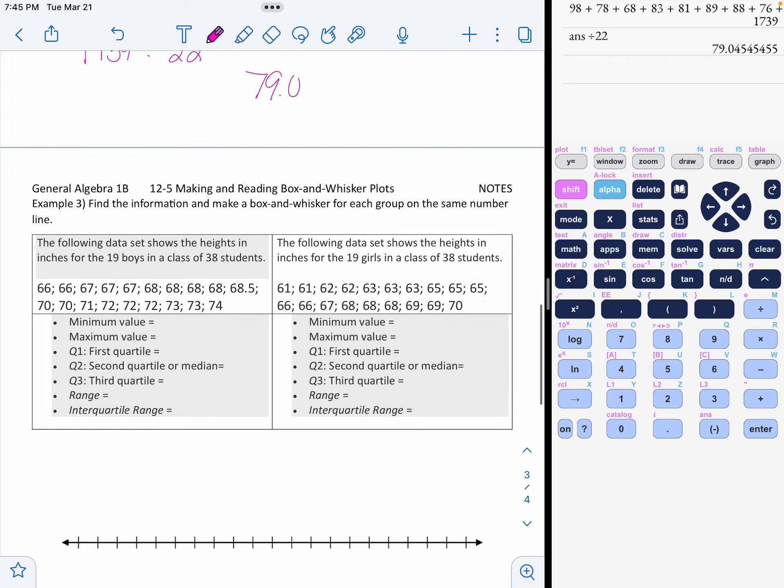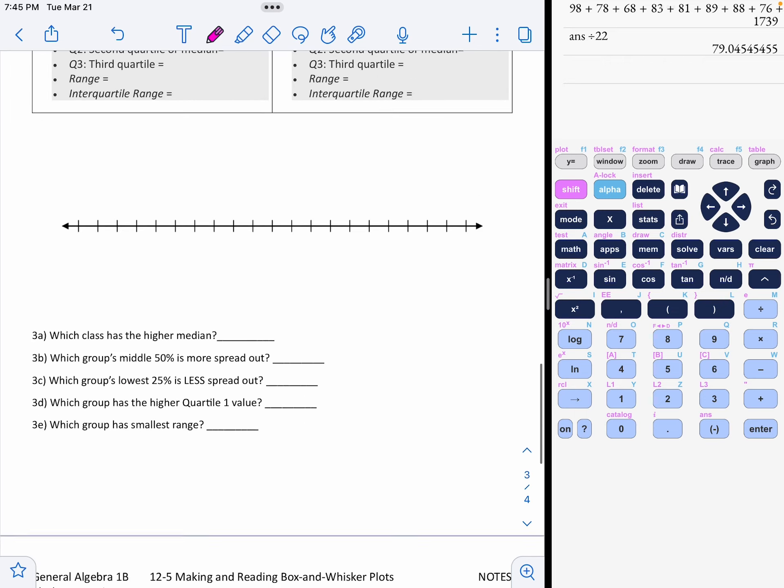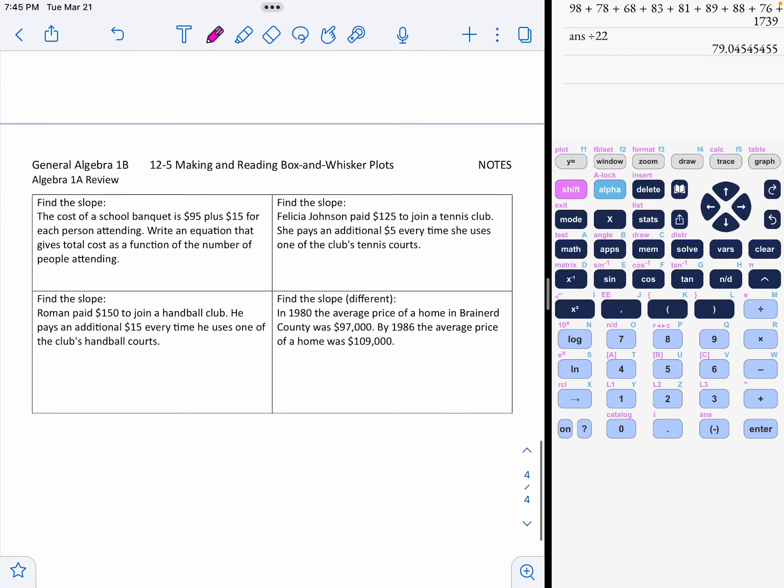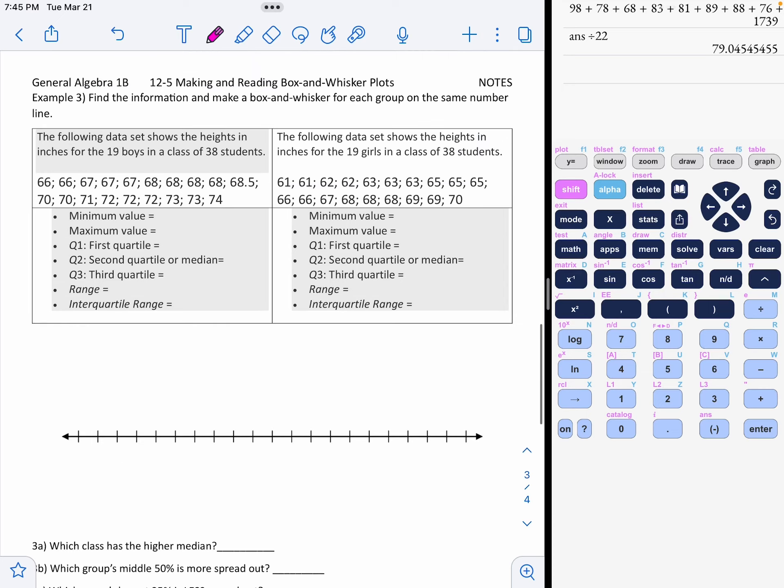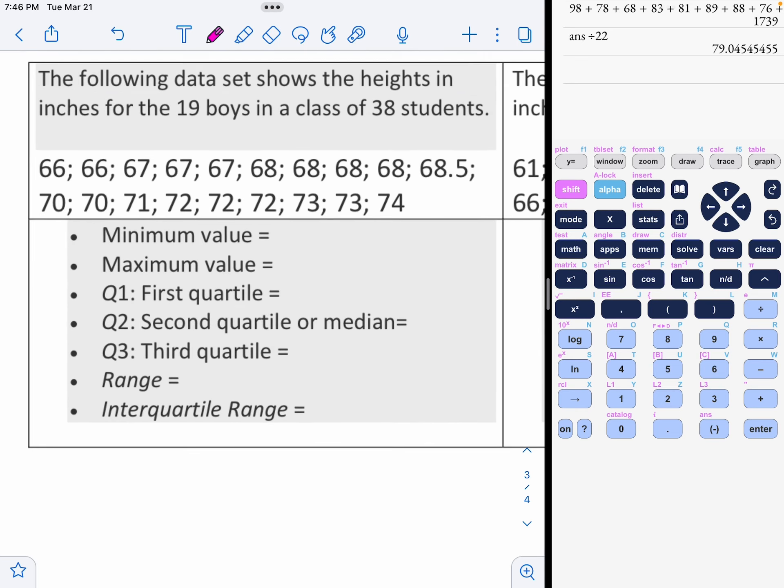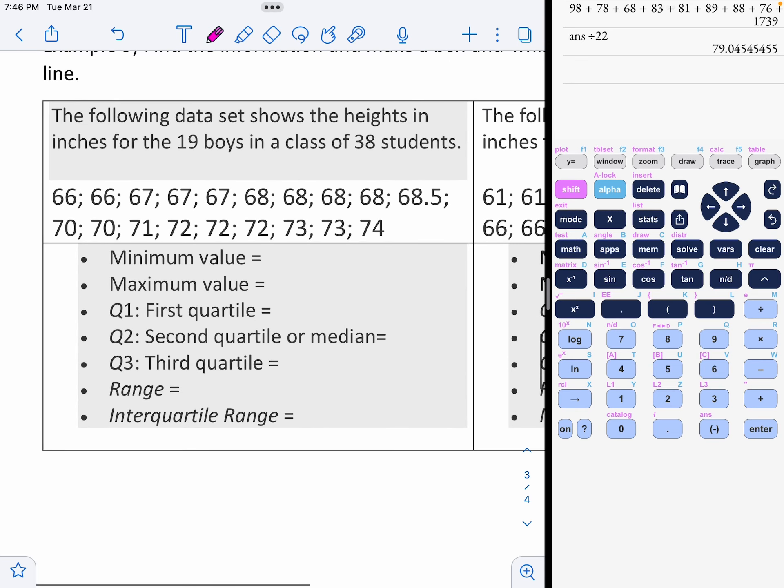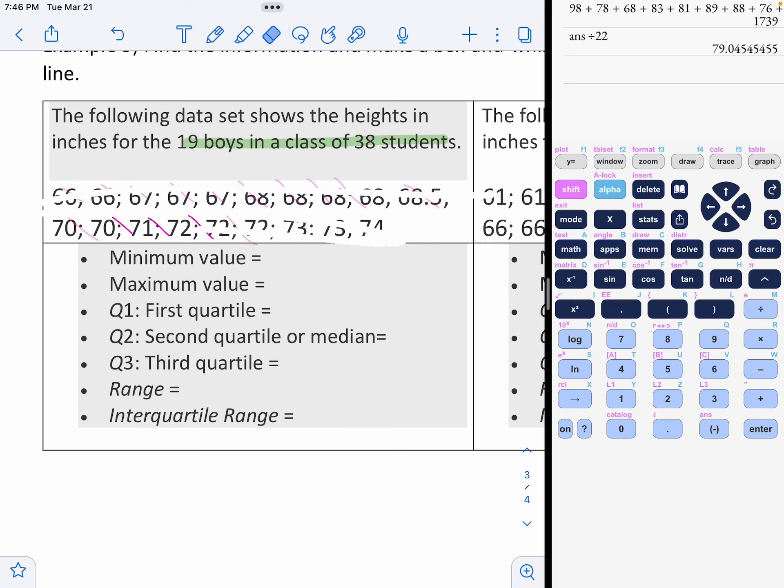Make a box and whisker again from the information. Men. They're already in order. There's 19 boys in a class of 38. 19. Minimum 66. This is how tall they are. Maximum 74. How many inches is 74? Six feet and two inches.